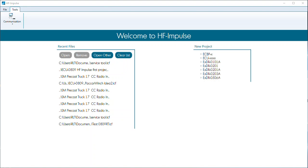A service tool will be created to modify the min and max current variable values for each coil, and also monitor the signal coming from the joystick. The ECU 0809 HF Impulse programming reference will be used here. When using another ECDR controller such as the 0101A, 0201A, 0203A, or 0506A, the user manual and technical references should be referenced.